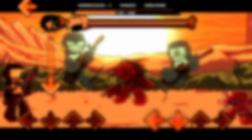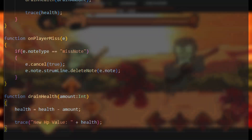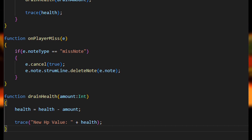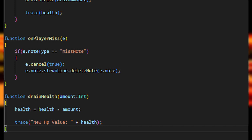Next, we have our damage function, which takes an int — which we already specified in our damage amount — since int and float work together. All we do is set the player's health to their current health minus the damage amount. And now, on to the drain note.